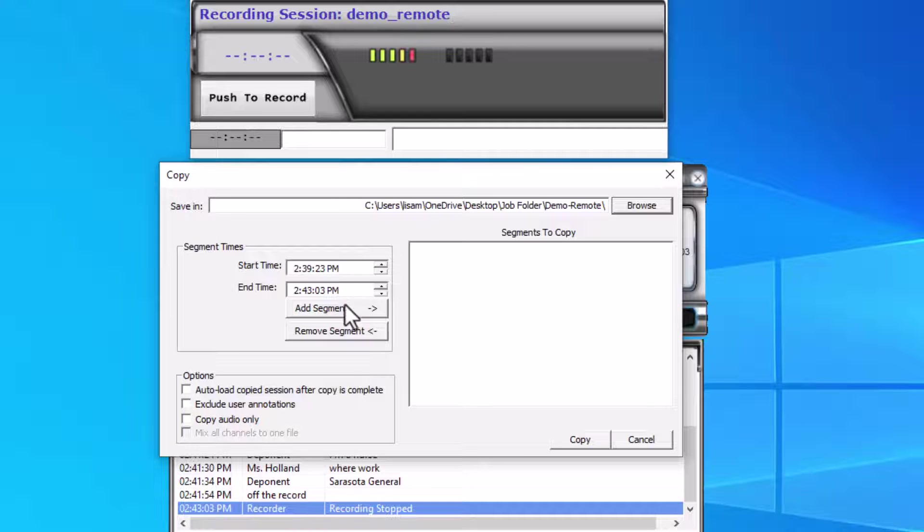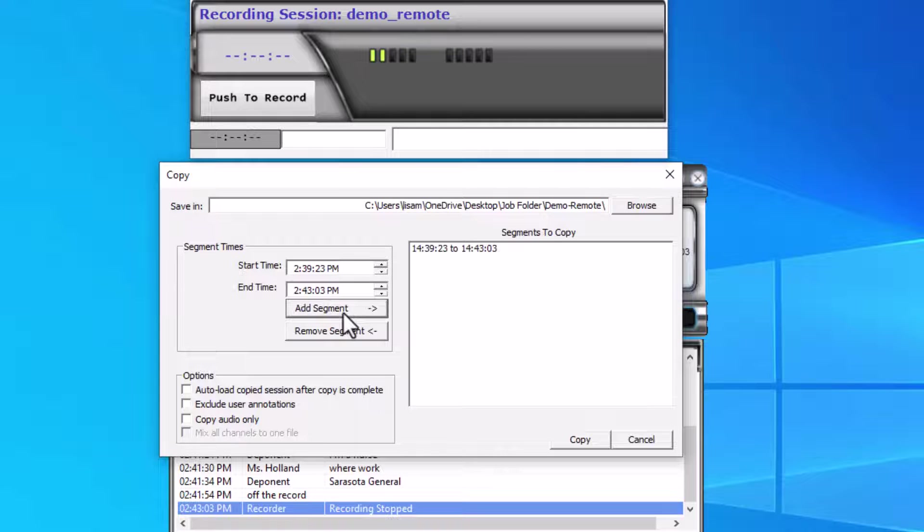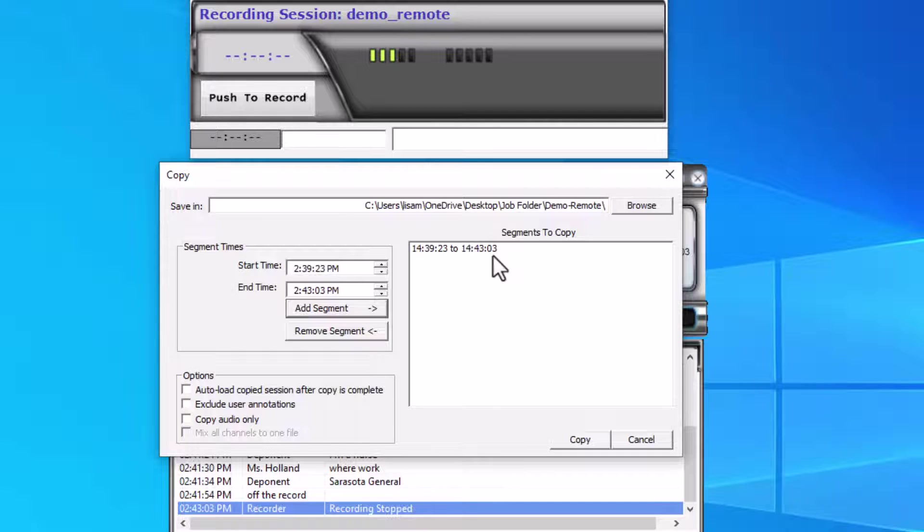In my case, I'm going to include the entire segment, so I click on Add Segment, and we see where the segment has been added to the segments to copy window.